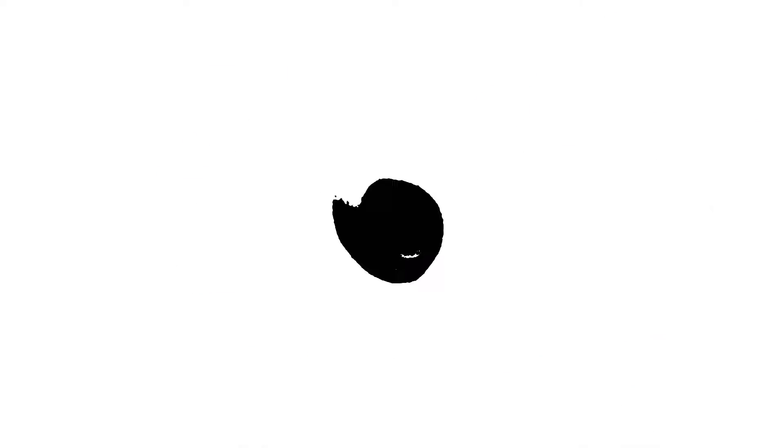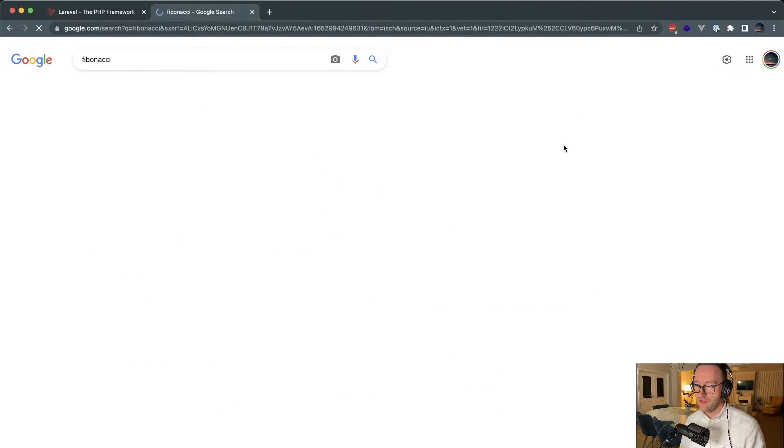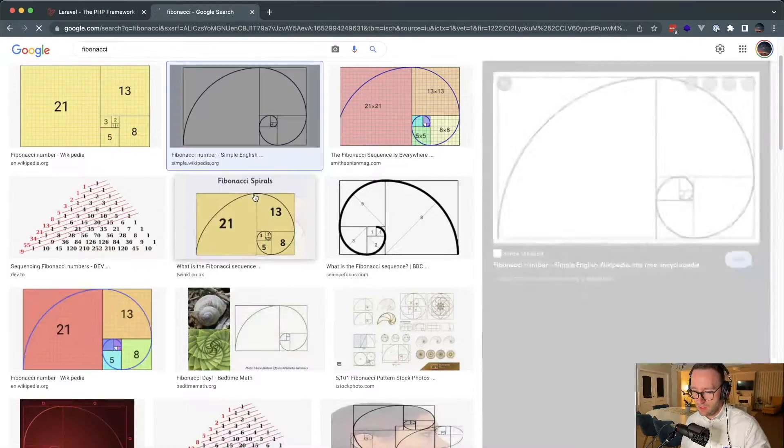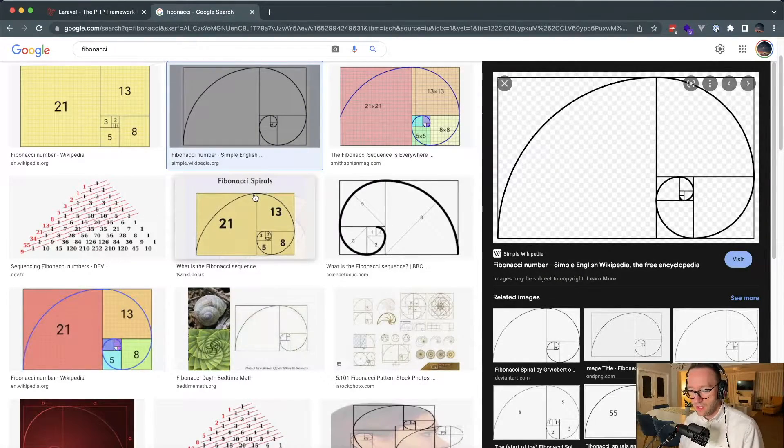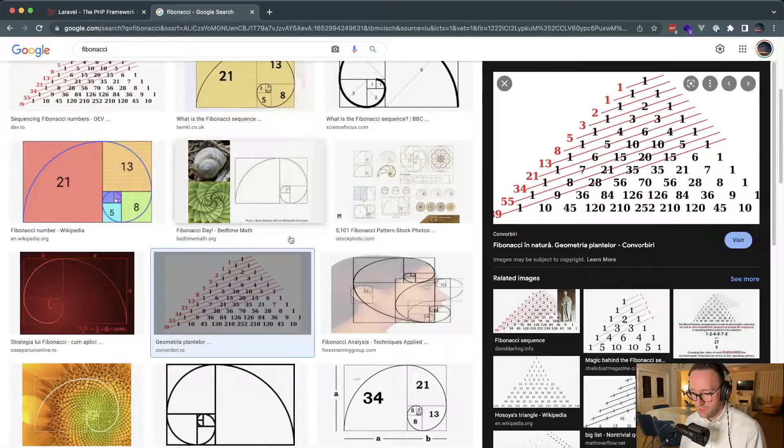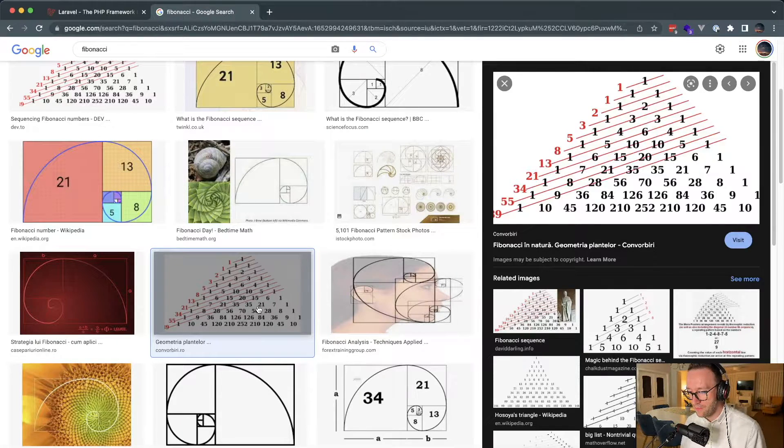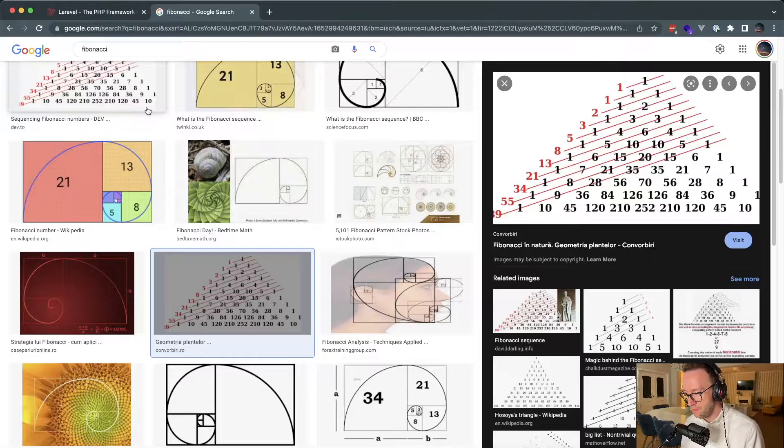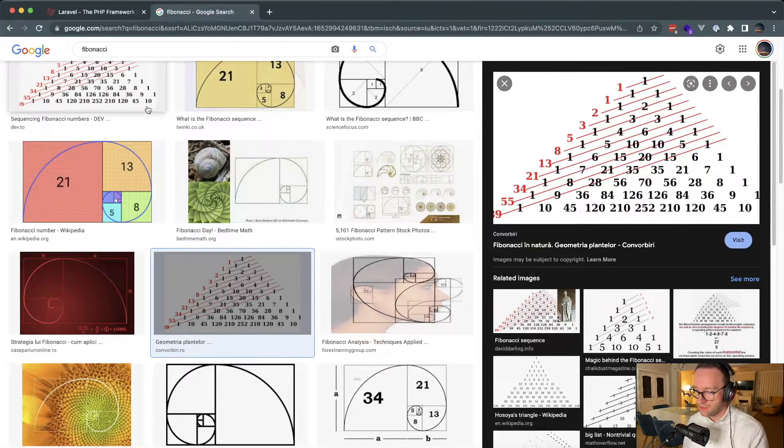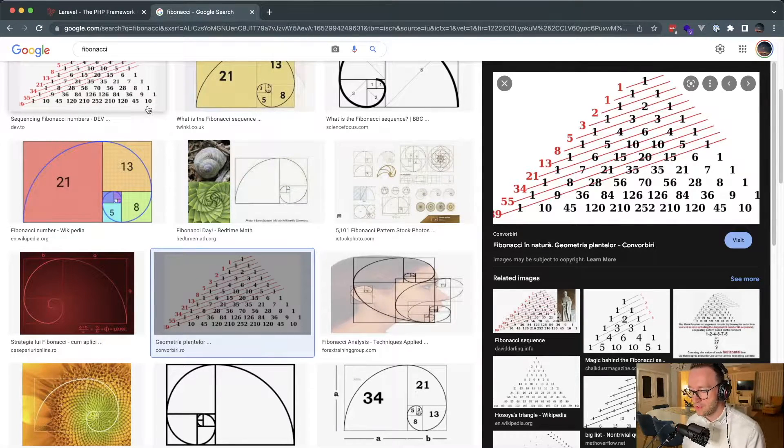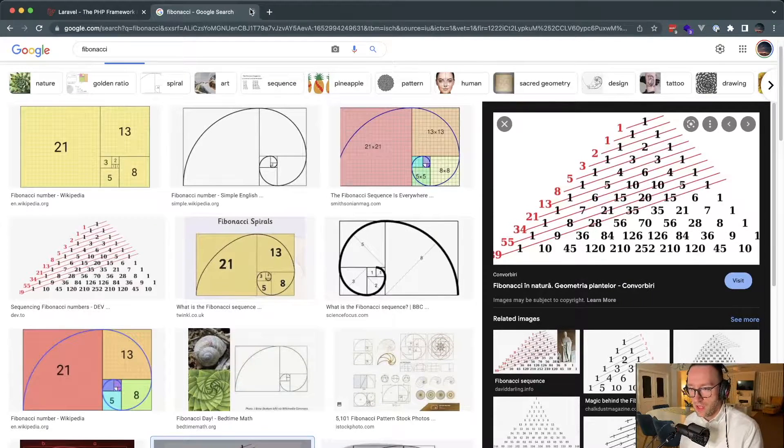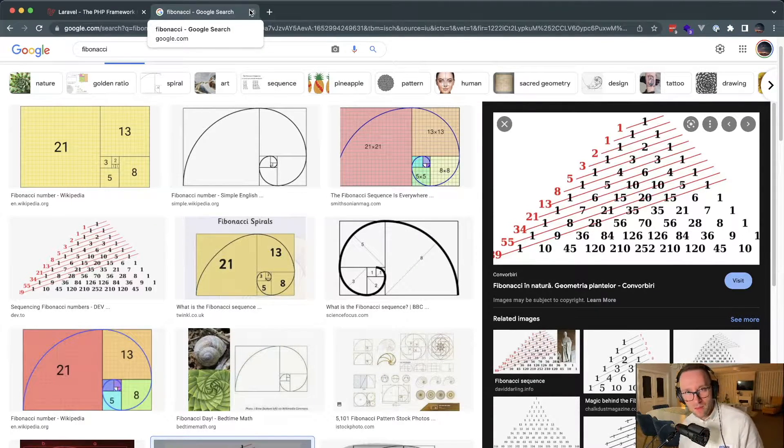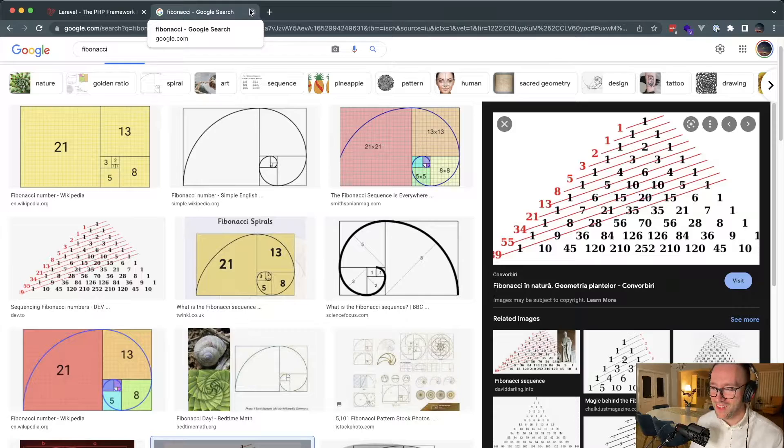So this is the Fibonacci number. Maybe you saw this graph, it's the infinite loop until reaches the end. And also if you do a lot of interviews, different binary searches, you will use this recursivity a lot. But it's not math time, today's programming time and let's get started.